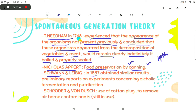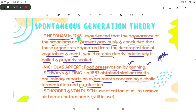In 1837, Swan obtained a similar result. Preliminary reports on experiments concerning alcoholic fermentation and putrefaction were given by Swan and others. To filter air, Cohn and others introduced the use of cotton plugs to remove airborne contaminants, which is still in use today.